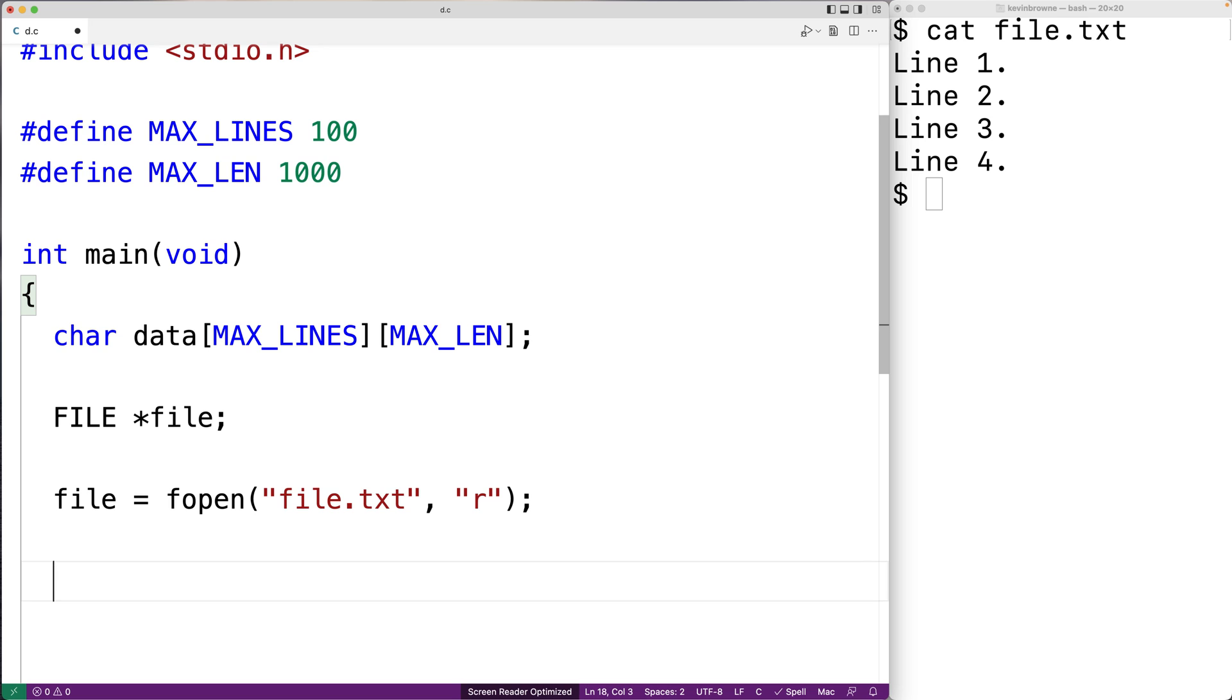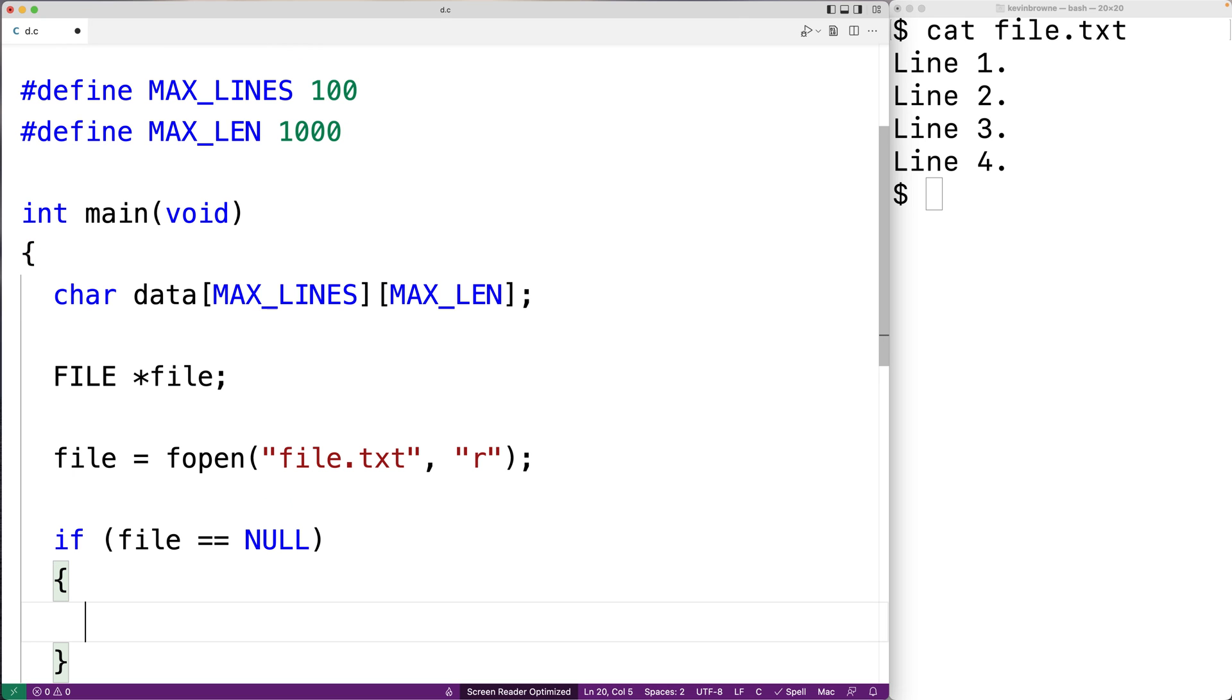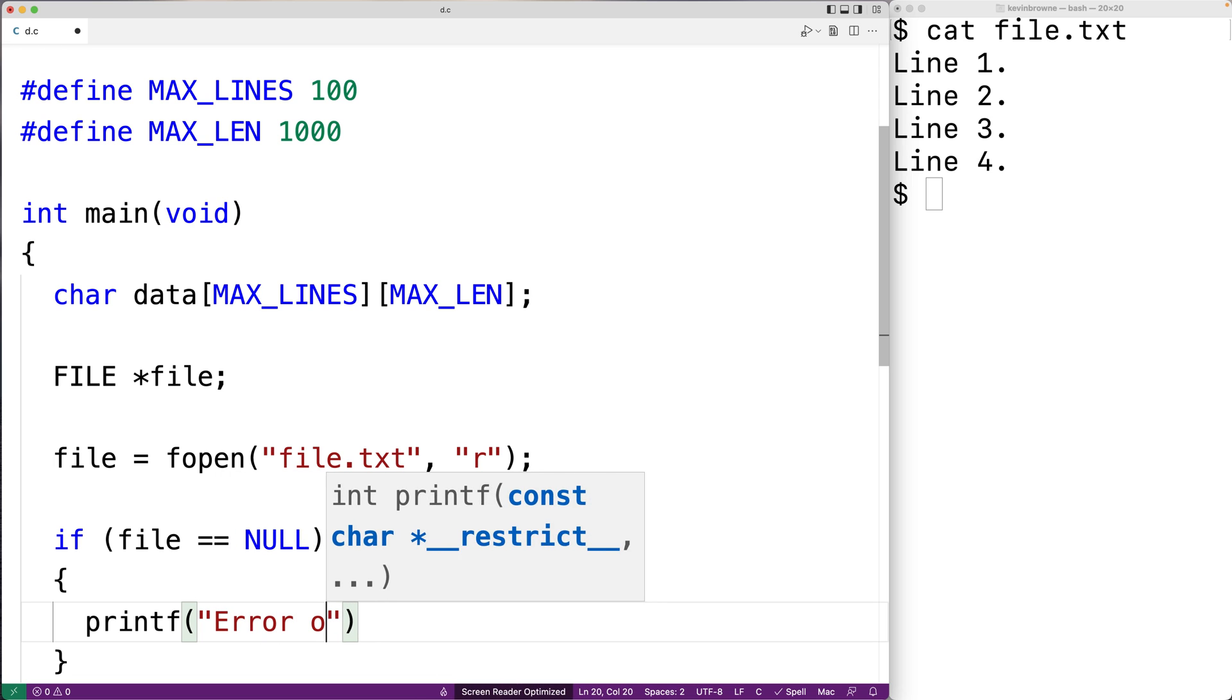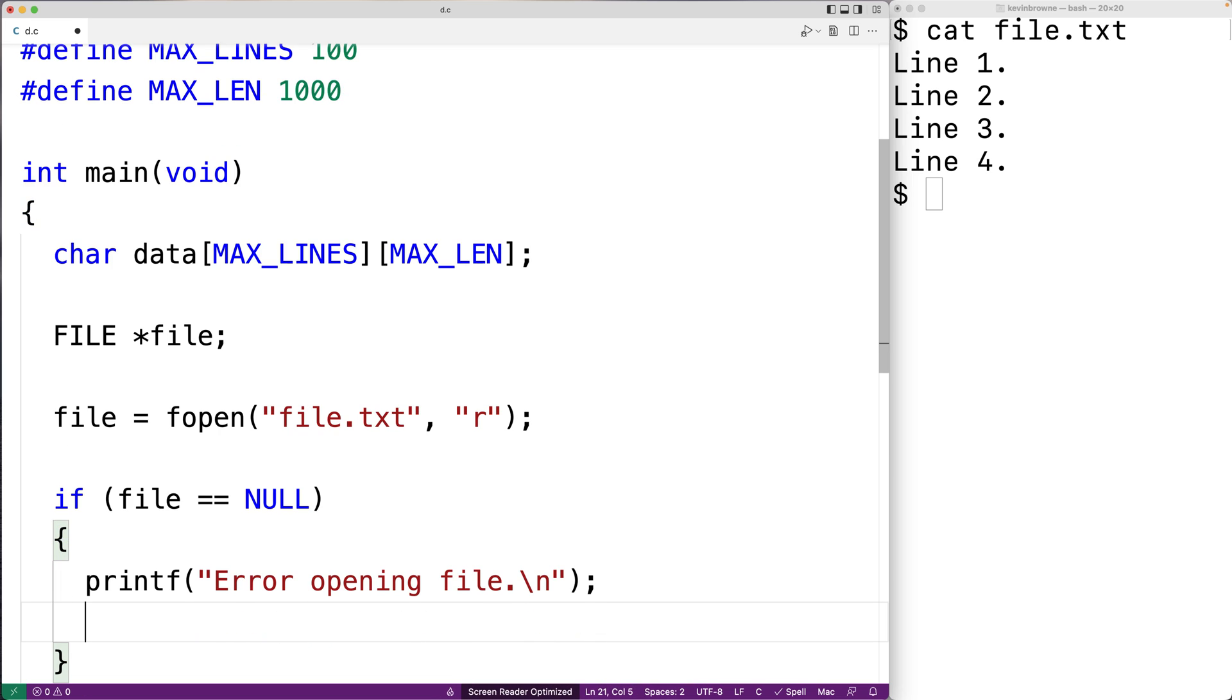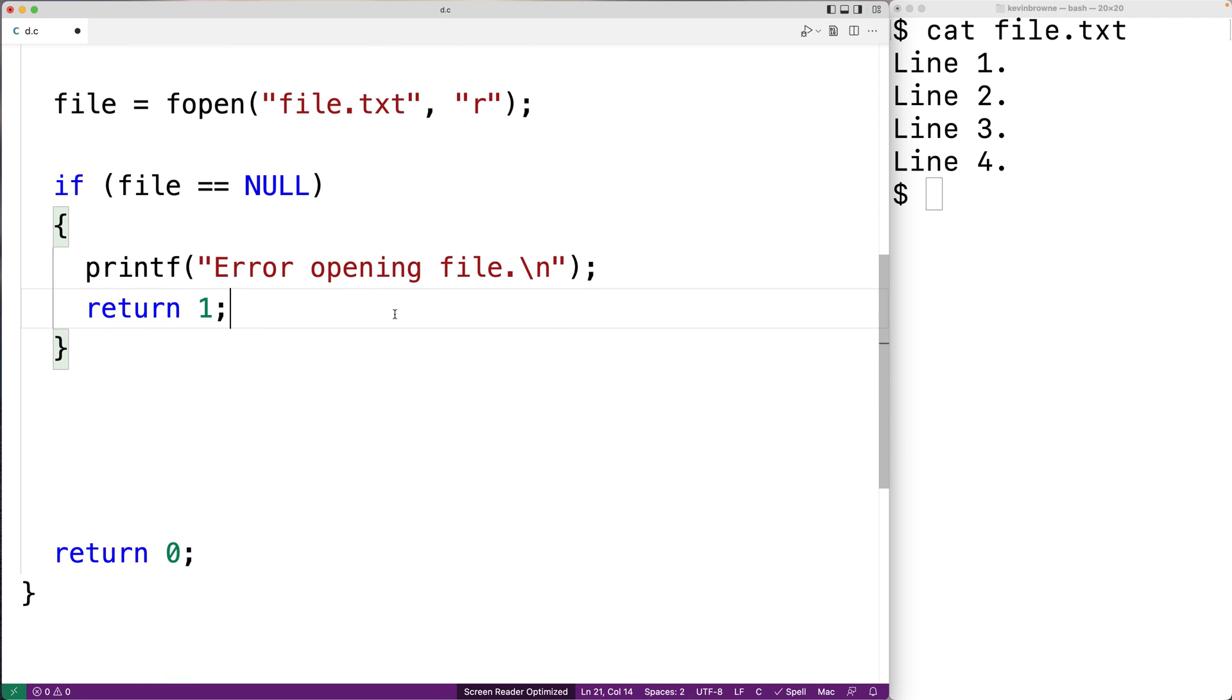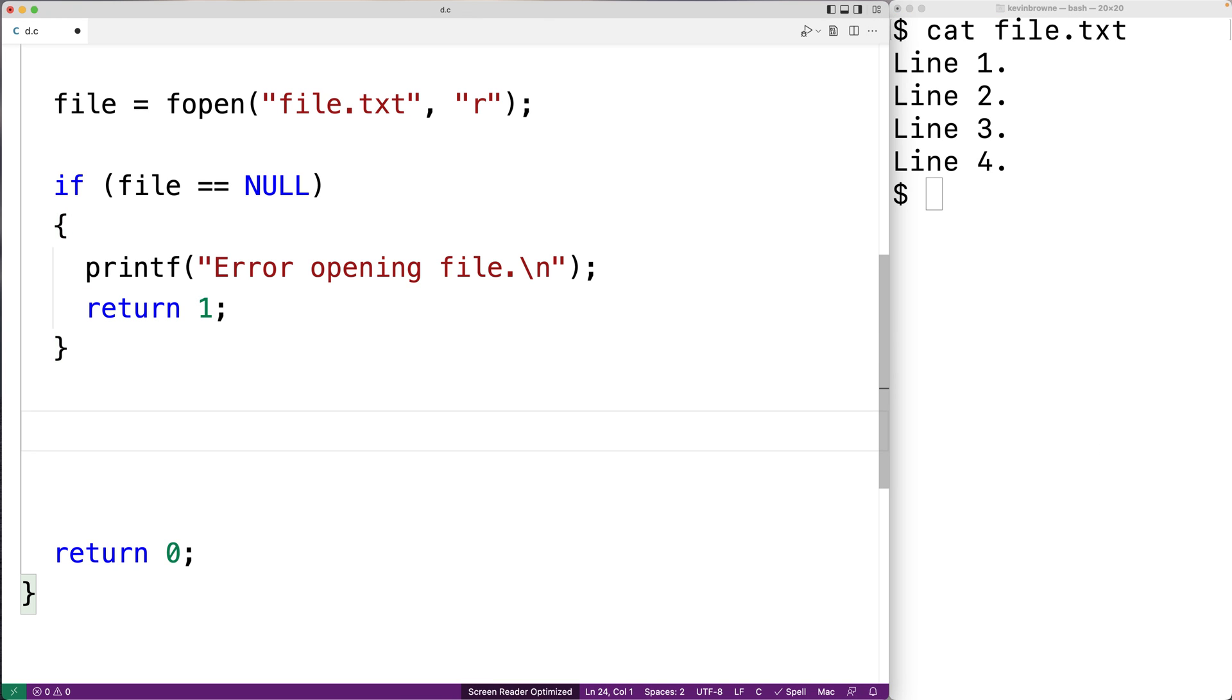So we can check for that. We'll say if file equals NULL, we know something's gone wrong in the opening of the file. And we'll print out an error message for the user. So we'll say error opening file. And then we'll return 1 to terminate the execution of the program. We're going to return 1 instead of returning 0. Because returning 1 is a signal to the terminal, to the shell here, that something has gone wrong in the execution of our program.